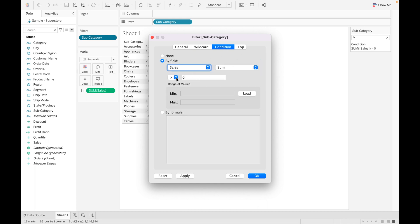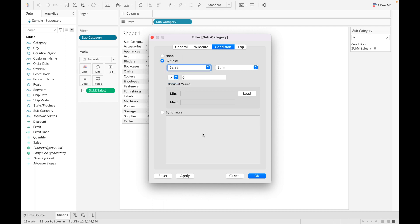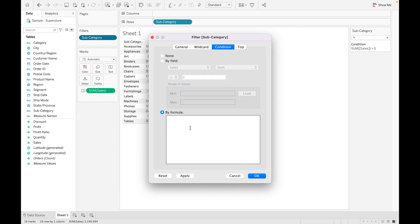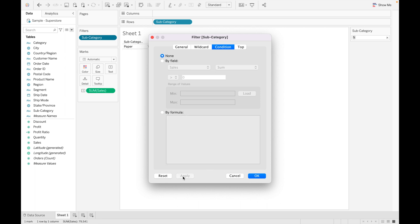You can also set conditions like equal to, less than, less than or equal to, not equal to. If you know a formula, you can mention it here as well. I'm selecting none for now.